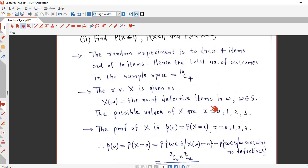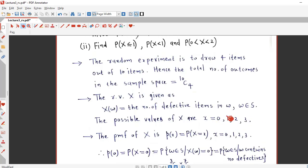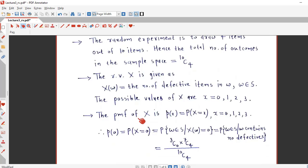Since there are 3 defective items and we are selecting 4, the different possibilities are: no item is defective, 1 item is defective, 2 items are defective, or 3 items are defective. We have to find the probability mass function of X. By the definition of PMF, p(x) = P(X = x), where x runs from 0, 1, 2, and 3, so we calculate the value of PMF at each value of x.